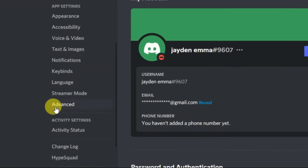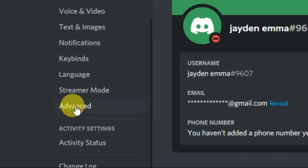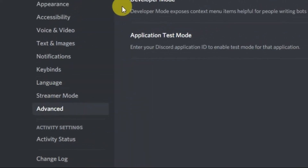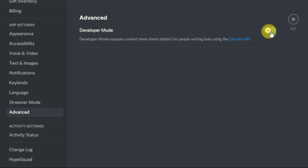Here is the Advanced tab. Click on it, and in the Advanced tab you can see the Developer Mode option. From here you can enable it or turn it off.